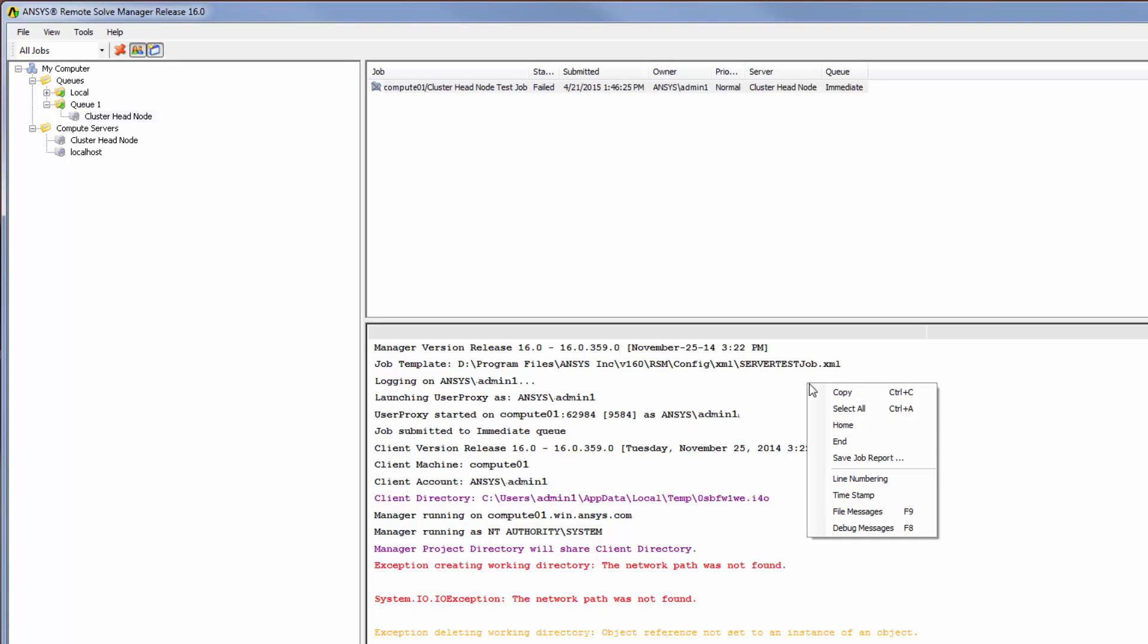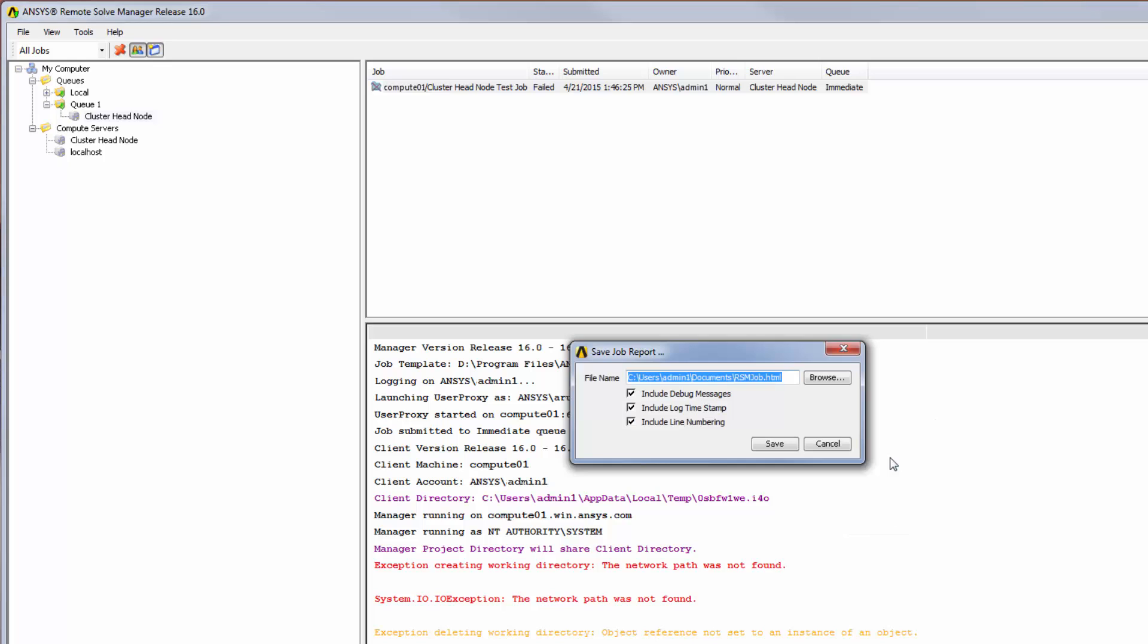then send the saved job log to customer support for troubleshooting. This concludes the demonstration on configuring RSM to submit jobs to a third-party job scheduler in a clustered setup.